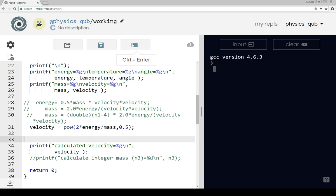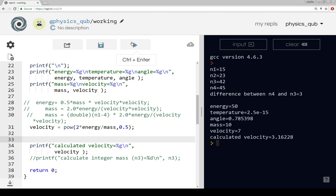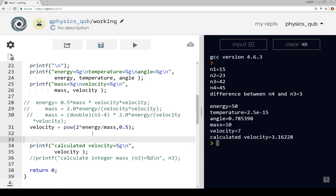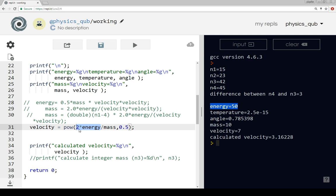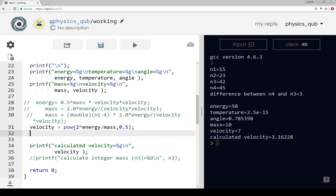The mass is 10 and the energy is 50 and we're getting a velocity out of 3.16. Two times the energy is two times 50, so that's 100 divided by the mass which is 10. So what we're taking the square root of is 10, and the square root of 10 is just over three, so that looks like everything's worked okay.